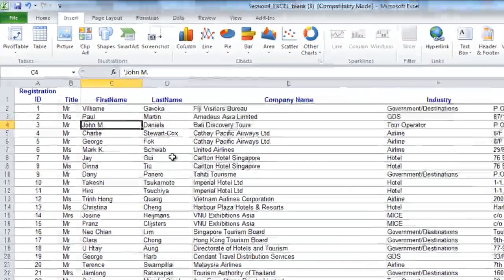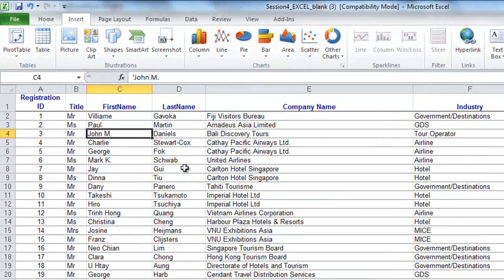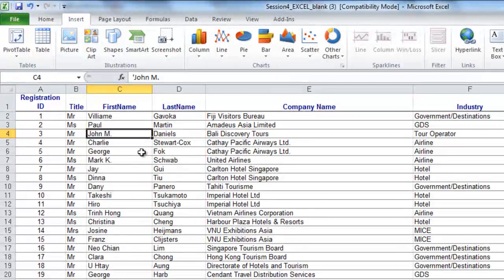Exercise 4-3. Workshop Attendance Analysis. Click on any cell within the list.